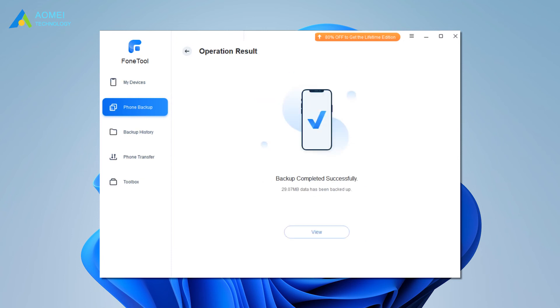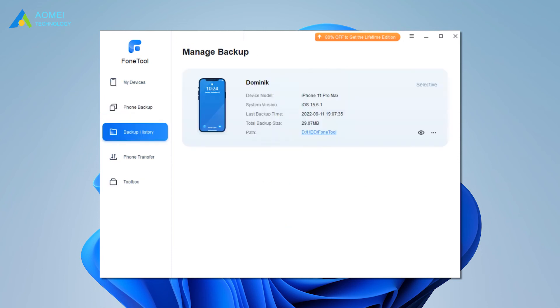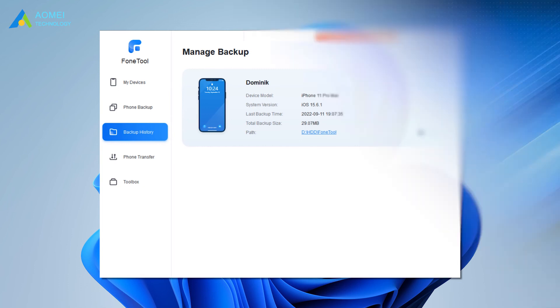When the task finishes, you can go to the Backup History screen by clicking View to locate, browse, and delete the backup files.